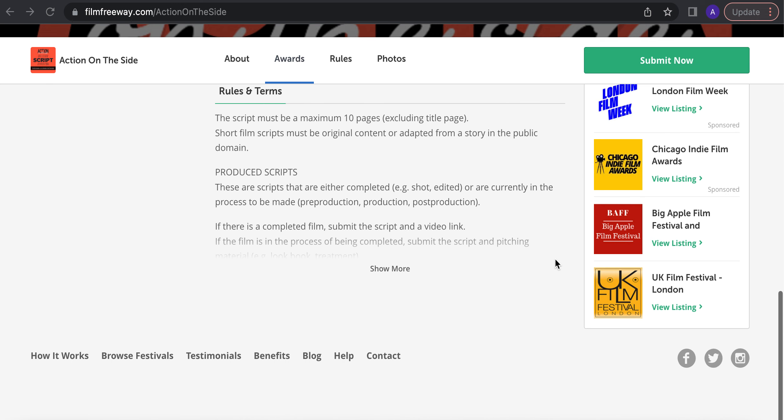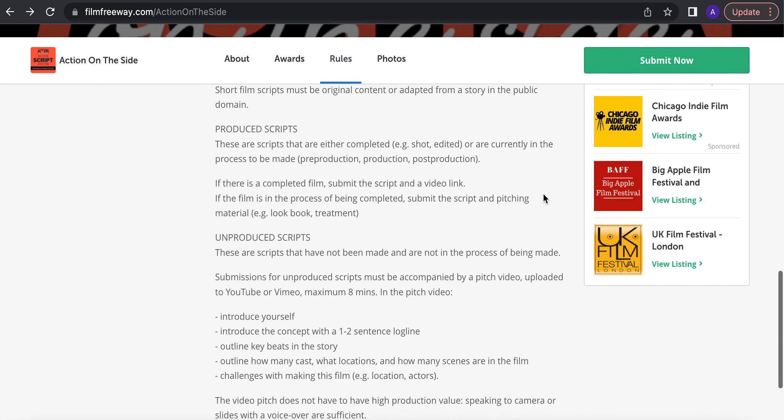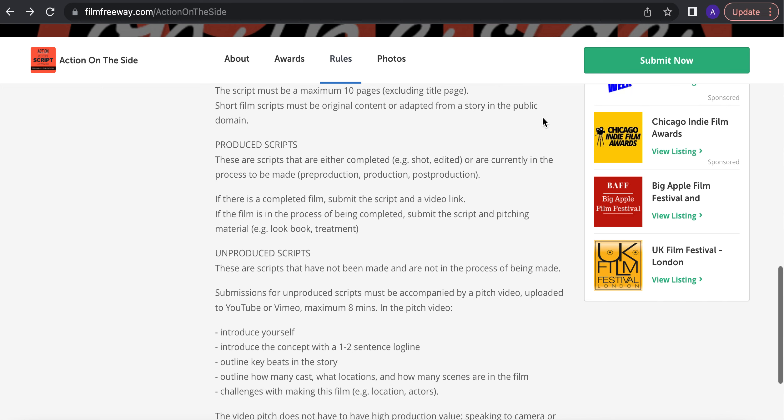So we're looking at scripts that are maximum 10 pages and are original content or adapted from a story in the public domain. I know I'm just reading off the screen here, but then I can explain as we go.